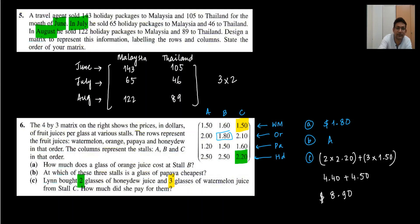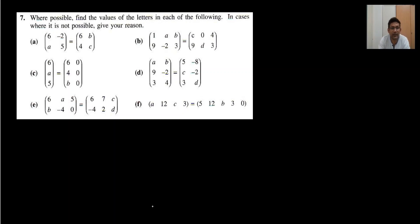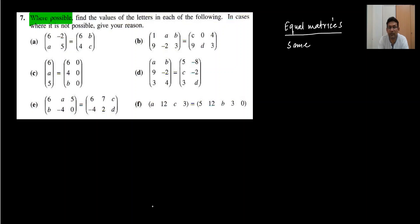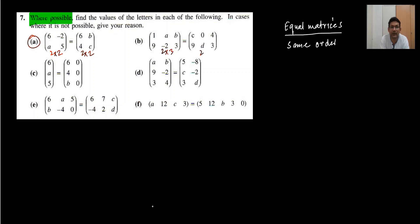In the last question of Exercise 6.1, we work with equal matrices — find values where possible. Equal matrices must have the same order, and all elements at corresponding positions must be equal. Same order is very important. Looking at the pairs: 2×2 and 2×2 — possible. 2×3 and 2×3 — possible.